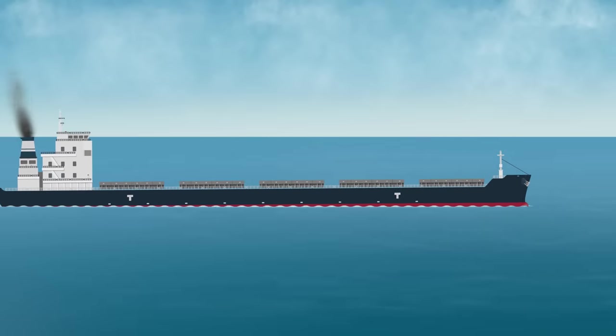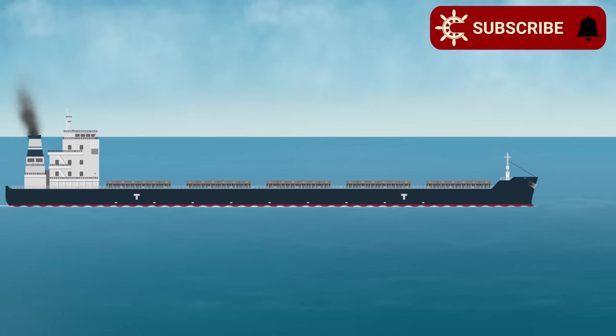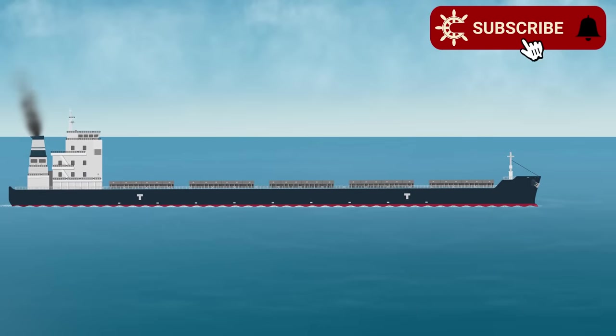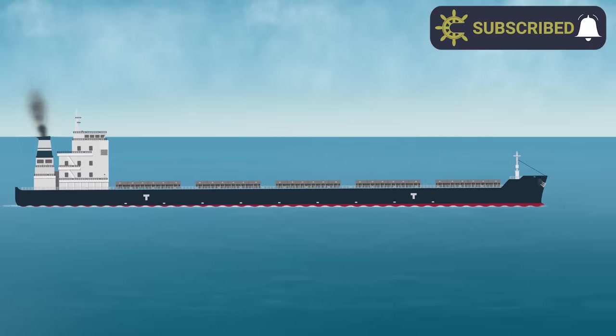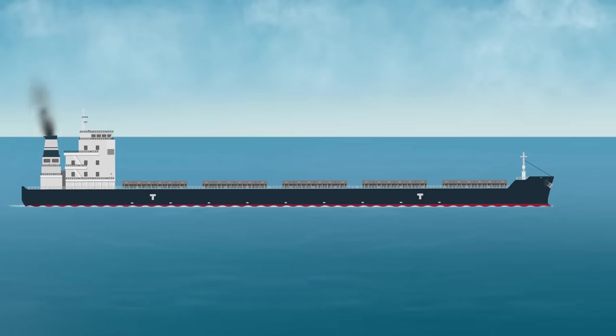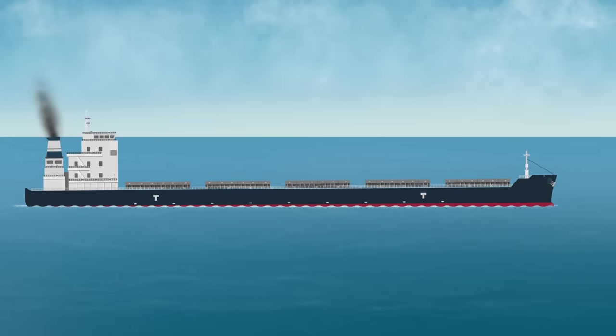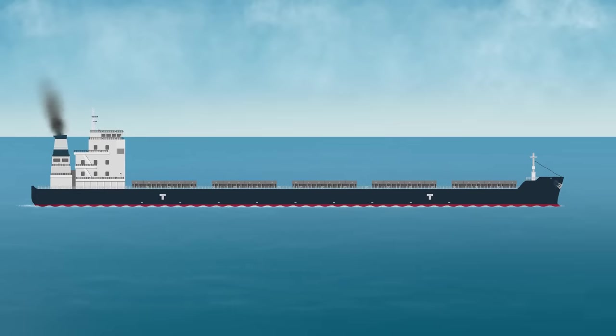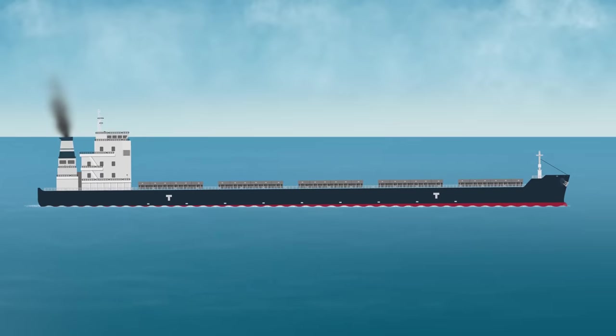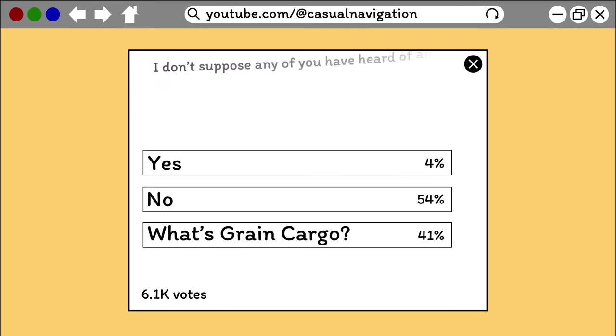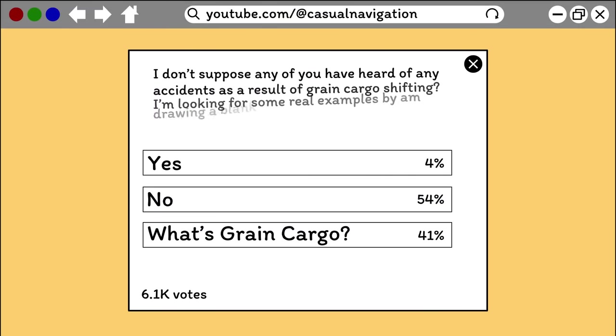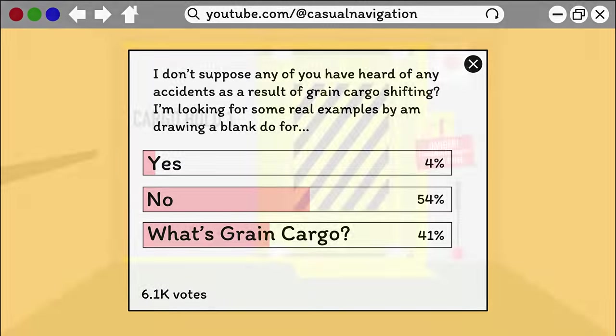Of course, throughout this video, we focused on the stability factors involved in the carriage of grain, but in reality, that's only part of the story. Surprisingly, while researching this video, I haven't been able to find any accident reports covering a grain cargo shift. I even asked the community, and over 6,000 of you responded, but the best example mentioned was from 1957, so it's not exactly a recent case.